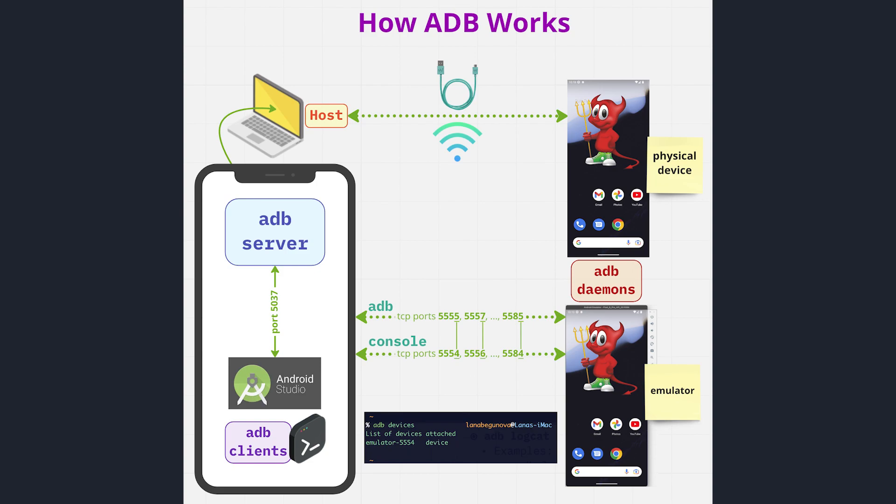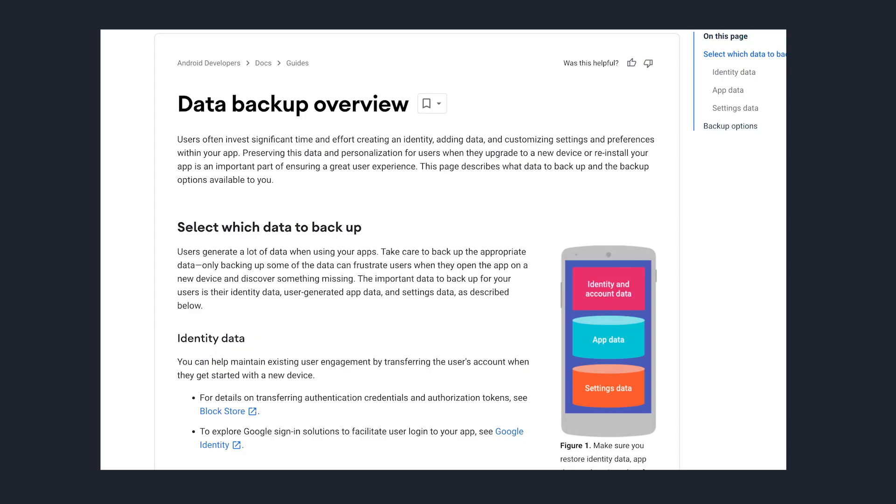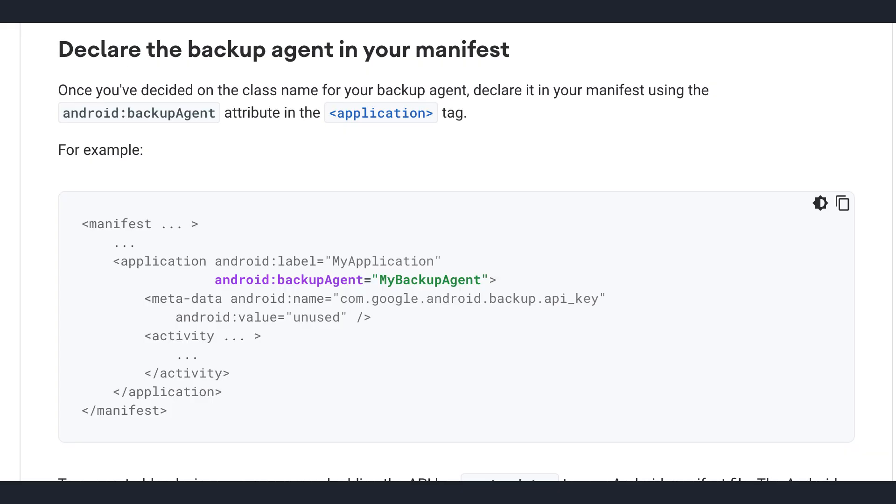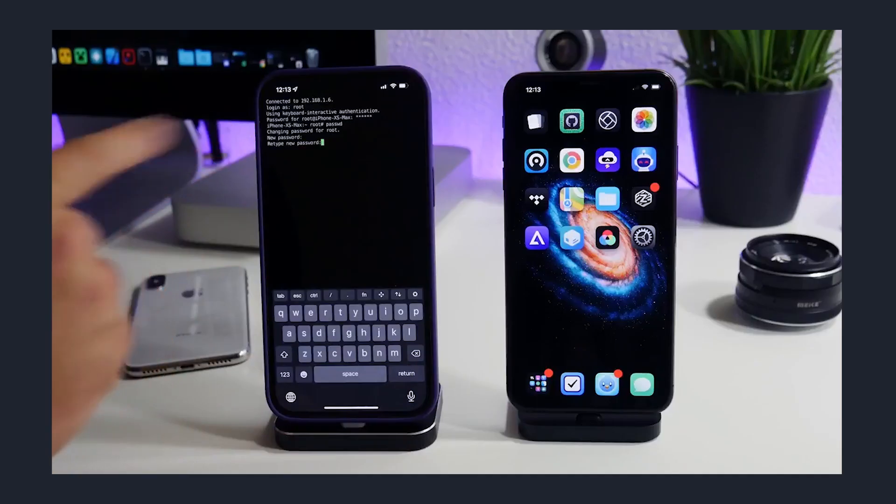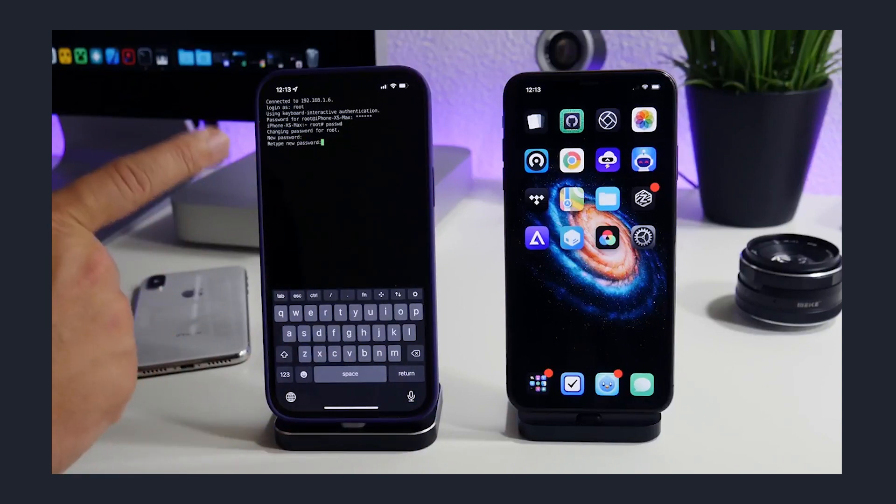Android has ADB Bridge, which gives you a shell to pull all of your phone's data onto an external device. And Android can even generate backups that are browsable and well documented. iOS, on the other hand, would never allow you to get a shell on your device.